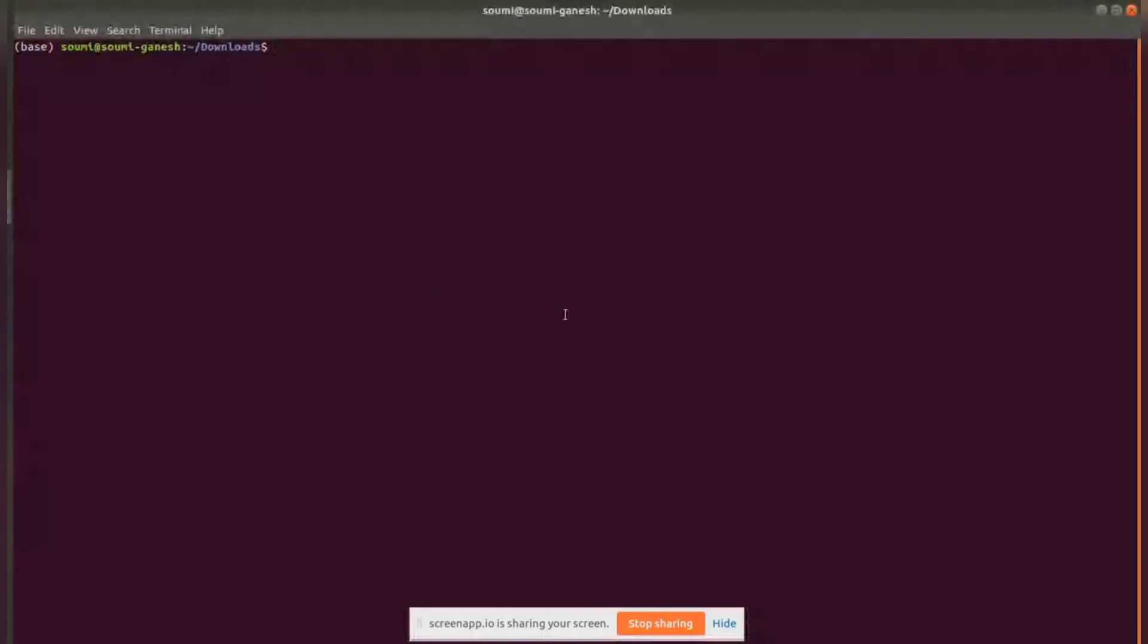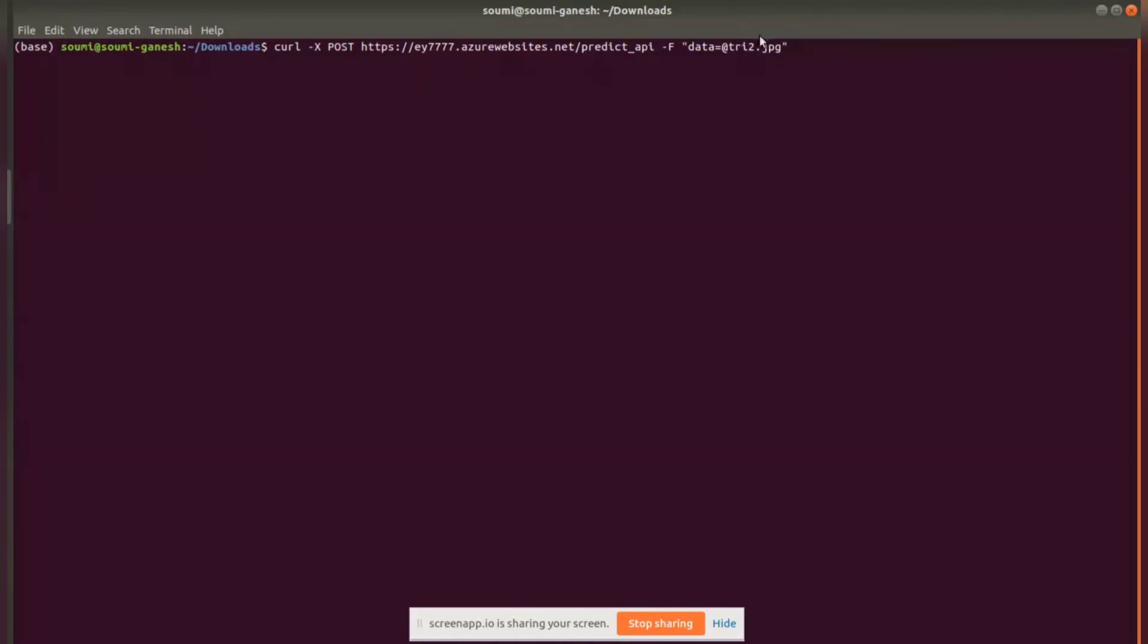Once the app is deployed and it shows deployment successful, which will take a lot of time, let's just use a curl request and pass an image of a random yoga pose to check if it's working properly.